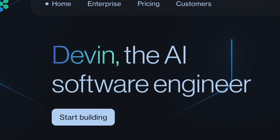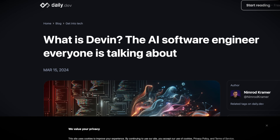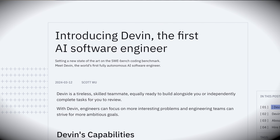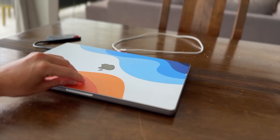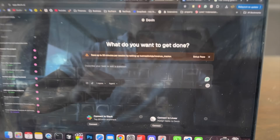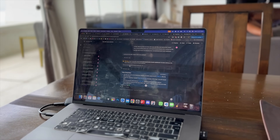Today I want to talk to you about Devin, an AI tool that is getting a lot of buzz as this AI software engineer that is supposedly capable of completing real-world development tasks completely on its own. I came across it recently and I was curious about it, so in this video I thought I would document me giving a shot to Devin to figure out if this AI software engineer is actually any good. Honestly, the results were very surprising.